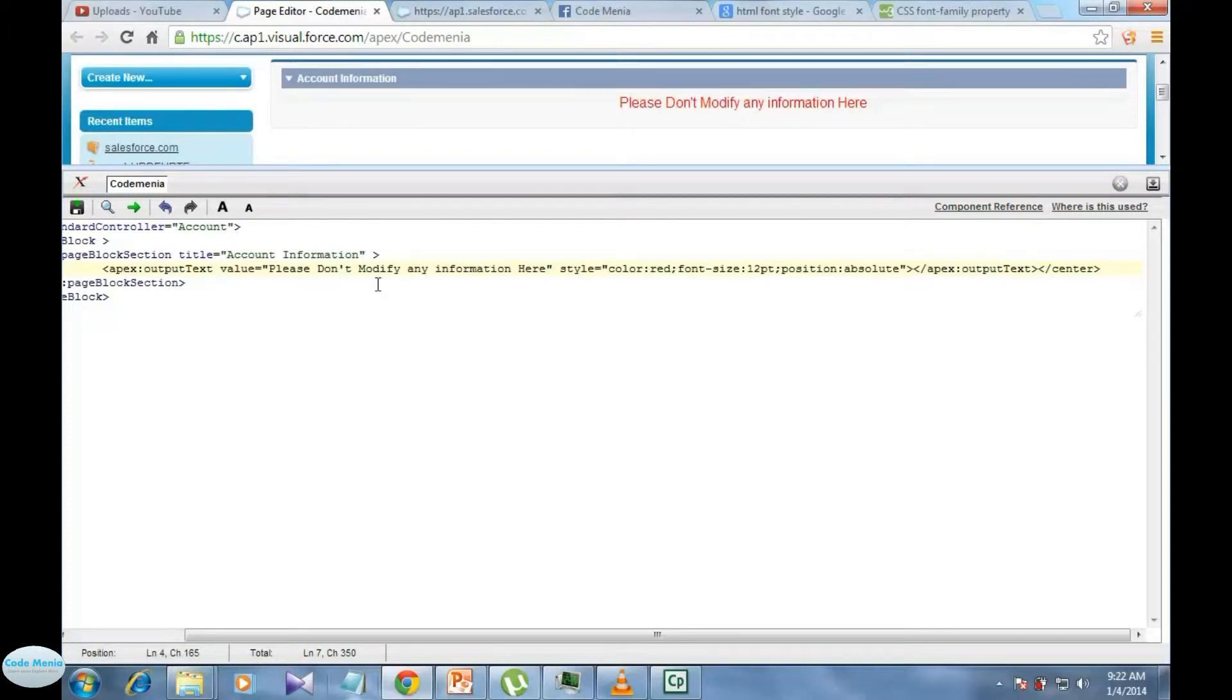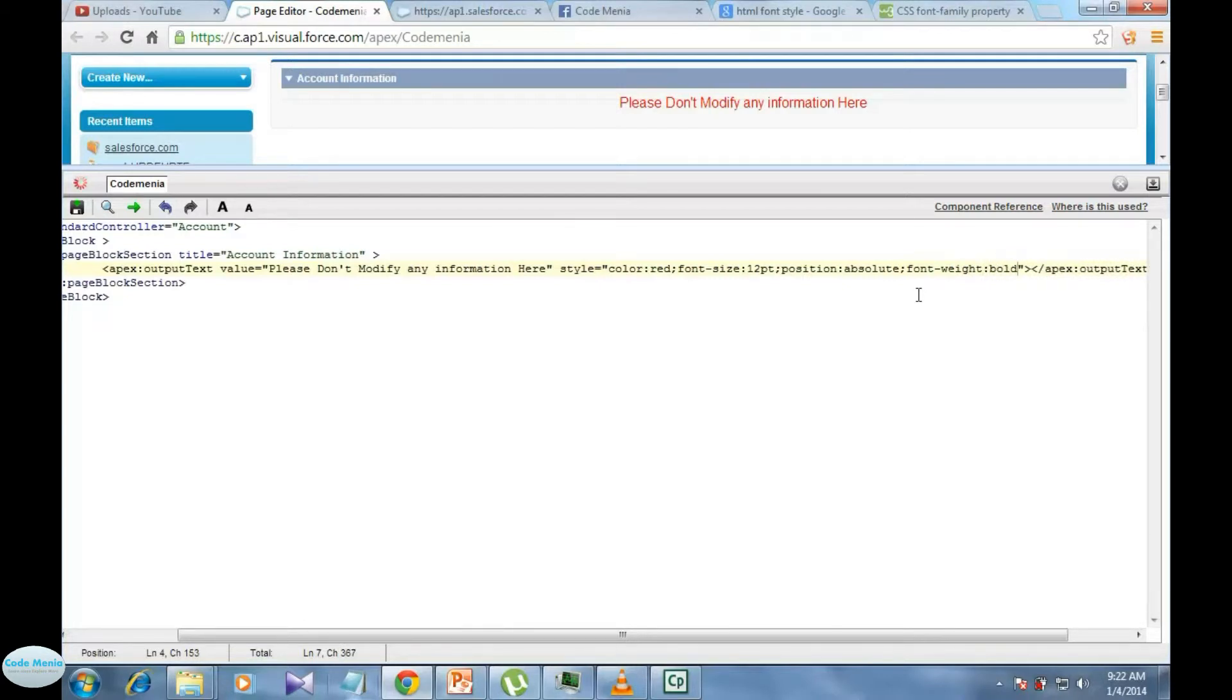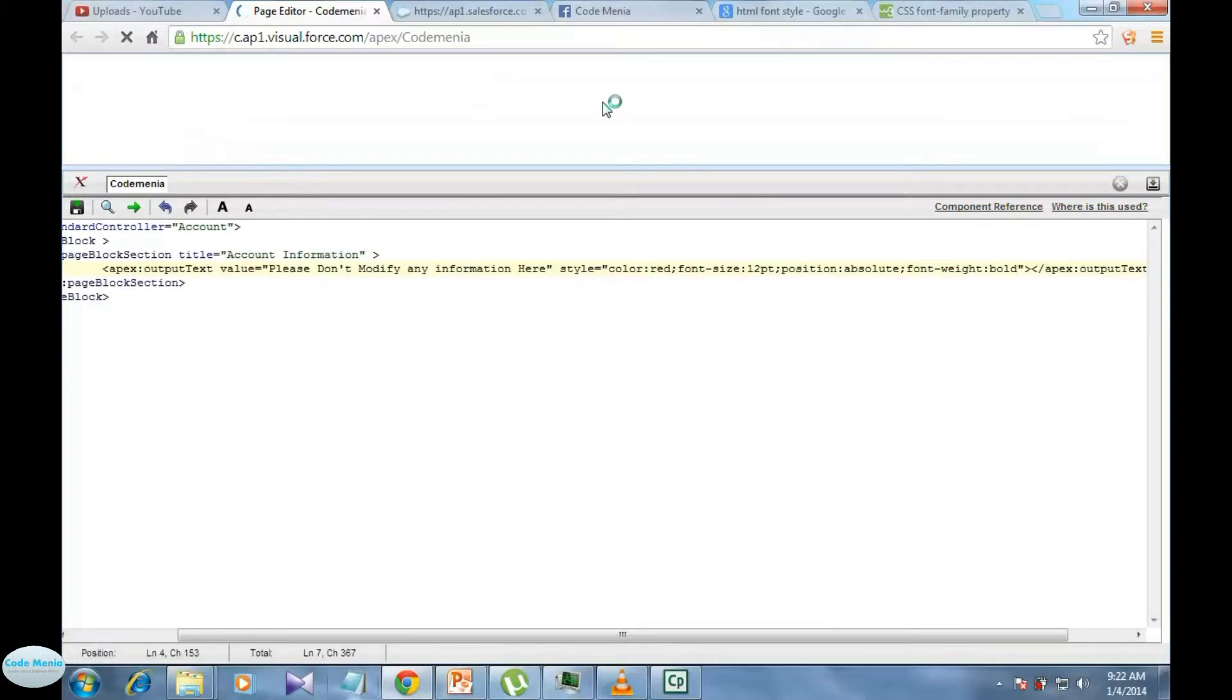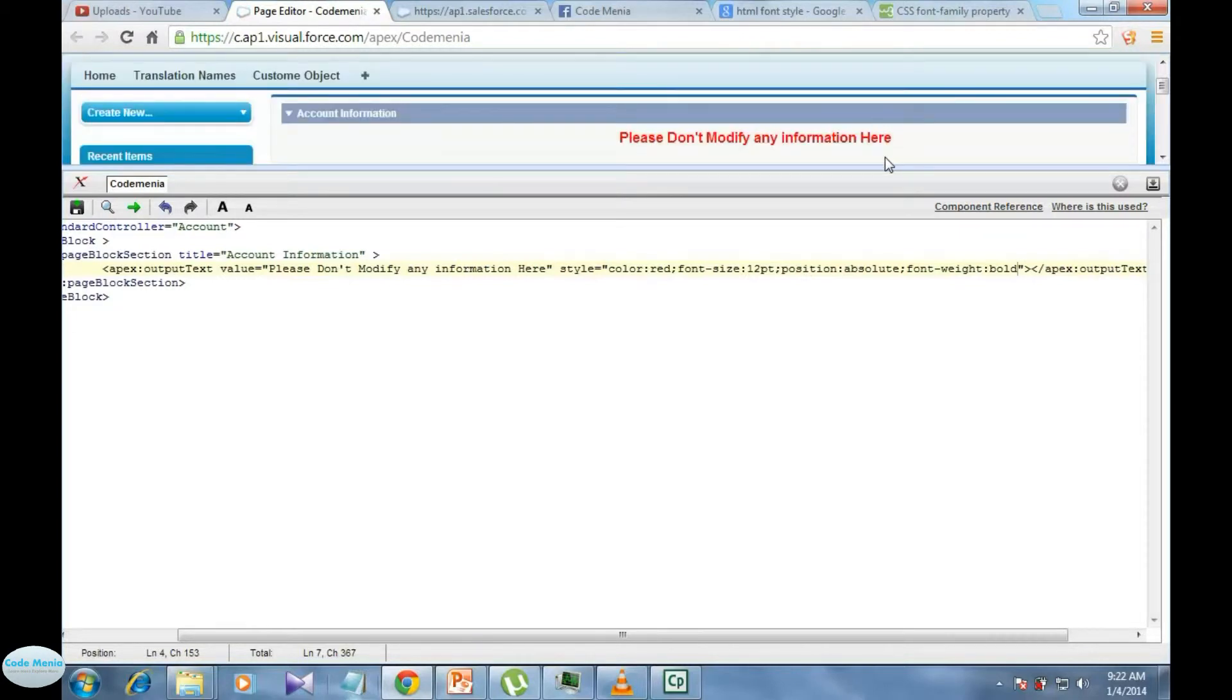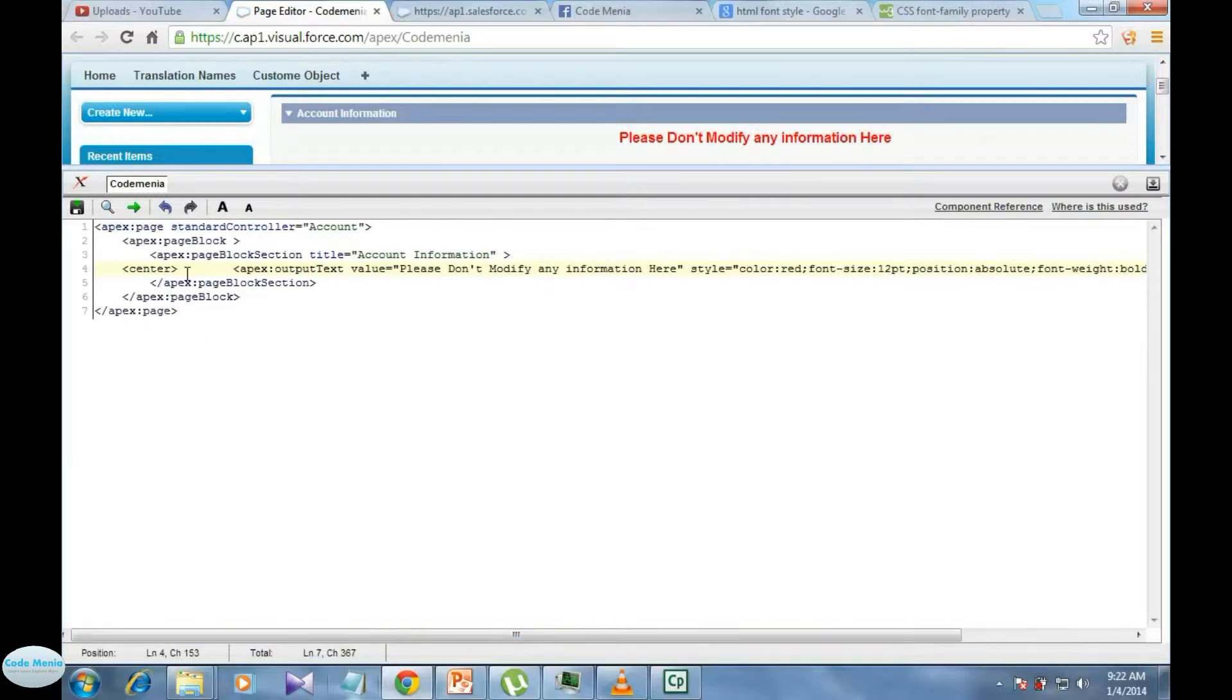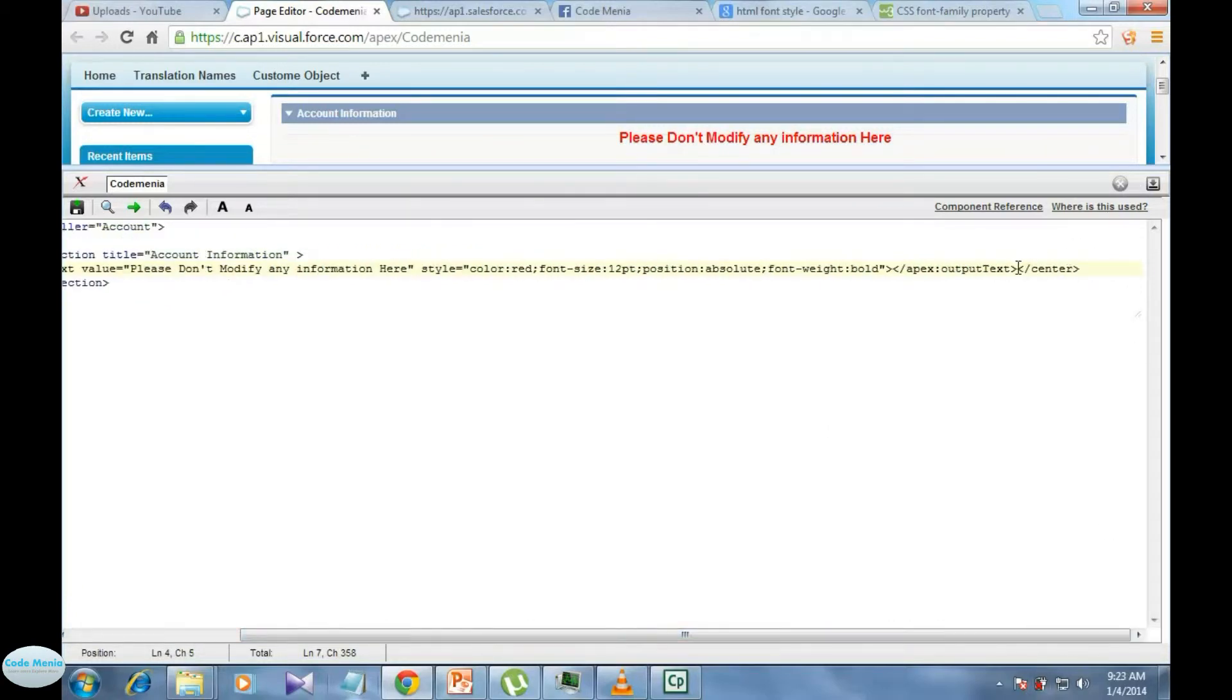Now we can use another tag to make this text bold, like font weight bold. It is a bold font. So like this we can use apex output text, or if you don't use any center we can place it anywhere using CSS style.